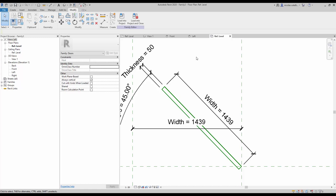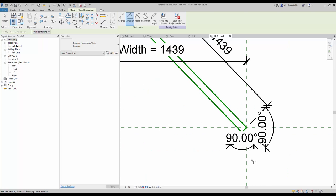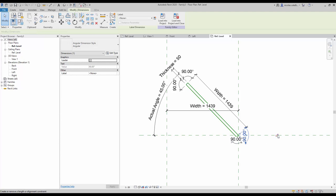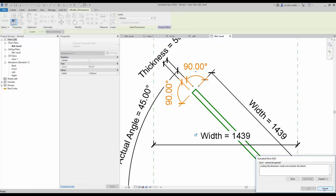Now assign angular dimensions to all the reference line intersections. Lock all the angular dimensions by clicking on the lock icon. If you lock three of the corners, that's enough — if you try to lock the fourth one, you're going to get a warning, so just delete it.